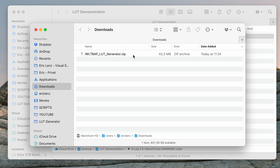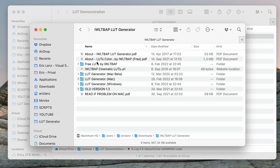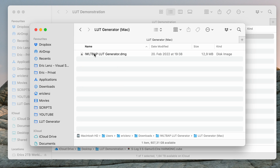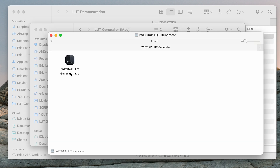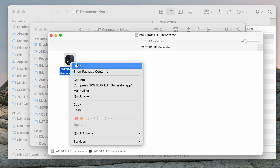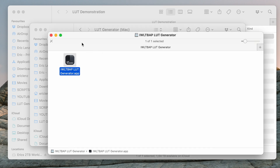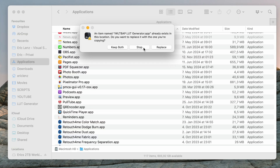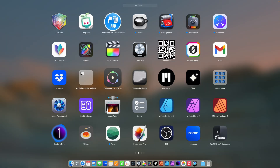After downloading, you receive a zip file — double-click to unzip it, then go into the folder. Here you can find various guides, but we are looking for the LUT Generator Mac. Go into that folder and here you can find the DMG. Right-click the DMG and select Open. You can launch the app directly from there, just right-click and select Open, or move it into your Applications folder.